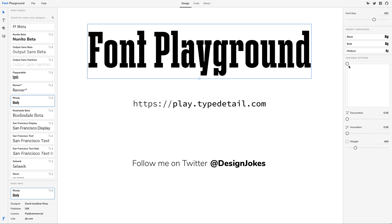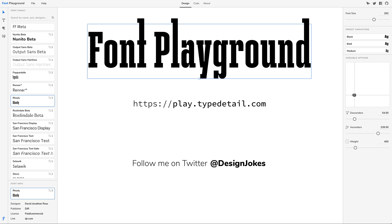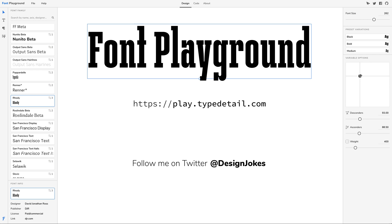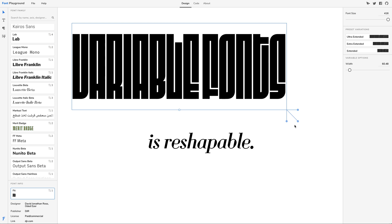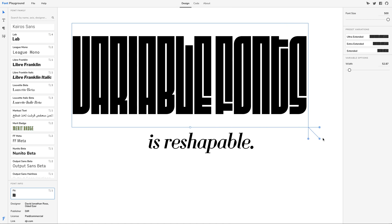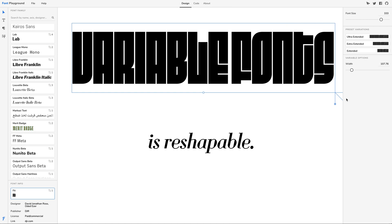Hi, I am the creator of Font Playground, a design tool that allows you to create designs using variable fonts. Variable fonts is a new type of font that can reshape itself to your liking.